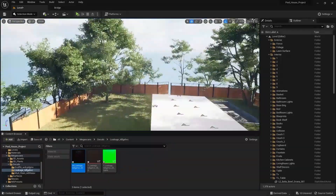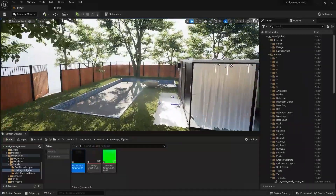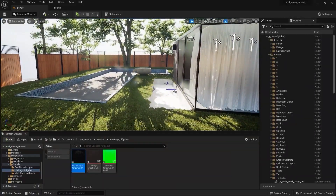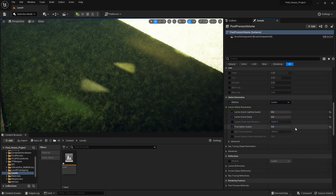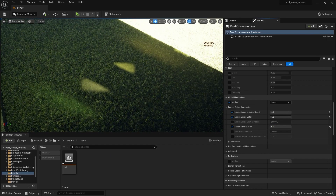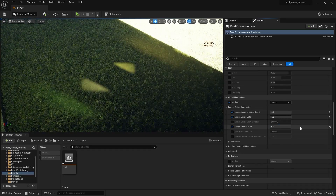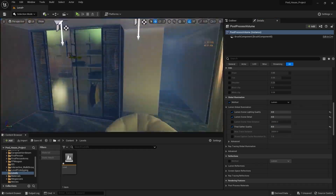So we have applied this decal on the entire fence. That concludes today's lecture. In the next lecture, we'll have a discussion about Lumen, which is one of the most important topics in this series. Make sure you don't miss that one. I'll see you guys in the next one.